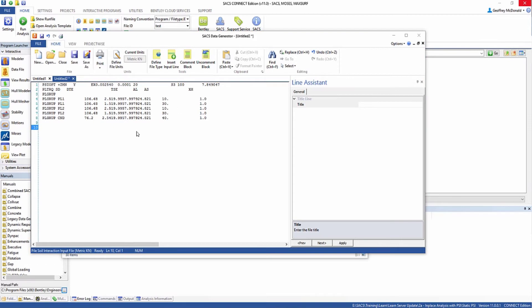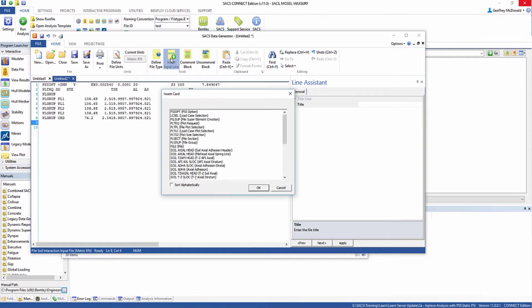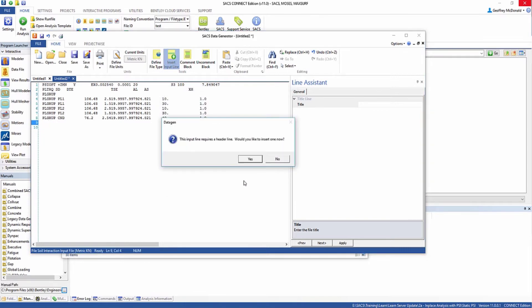So we've defined our pile groups, which have our material properties and section properties. But we also need to define where the piles are in relation to our structure. To do that, we're going to use the pile line. Go to your insert input line and select pile.